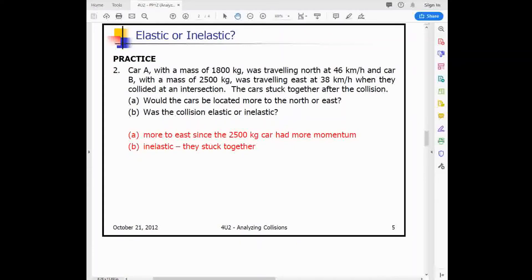Here's another question: Car A has a mass of 1,800 kg traveling north at 46 km/h. Car B has a mass of 2,500 kg traveling east at 38 km/h. The cars stick together after the collision. Would the cars end up moving more north or east? The larger-massed Car B has greater momentum, so the combined wreckage moves more toward the east. Is the collision elastic or inelastic? Anytime objects stick together, the collision is inelastic — and specifically, if they do stick together, it is perfectly inelastic.